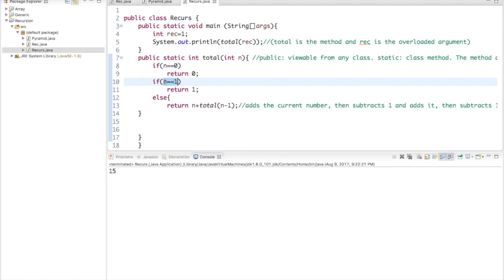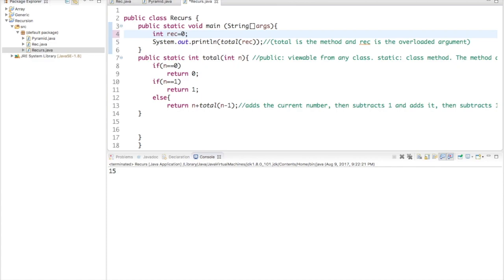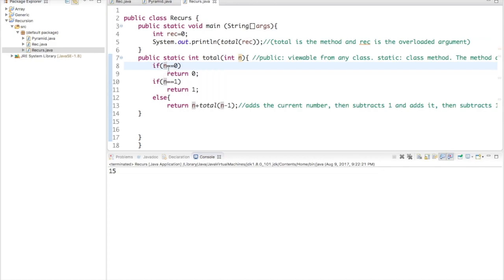And I said right here if n is ever equal to one I will return one. But let's say I set rec equal to zero. Now I made another special case for that right here where I say if n is equal to zero I will return zero. So let's go back to five.